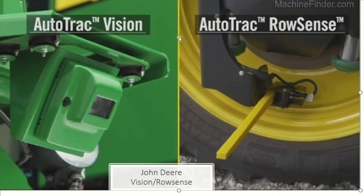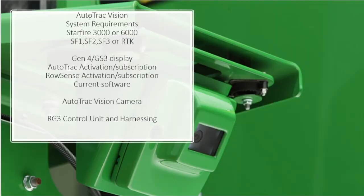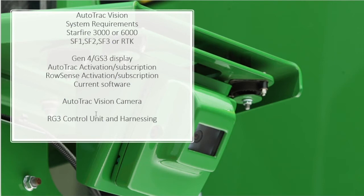Now I'm going to talk about AutoTrack Vision and AutoTrack RowSense on this PowerPoint. This first slide shows pictures of the components — this is your AutoTrack Vision camera, and over here we have our AutoTrack RowSense feeler wands. For AutoTrack Vision system requirements: we must have a Starfire 3000 or 6000 receiver, capable of working with SF1, SF2, SF3, or RTK. We need a Gen 4 or Gen 3 display, the AutoTrack activation, and the RowSense activation or subscription. We need current software on our receiver, display, and RG3 controller, which controls the camera. We must also have the AutoTrack Vision camera, the RG3 controller unit, and harnessing.